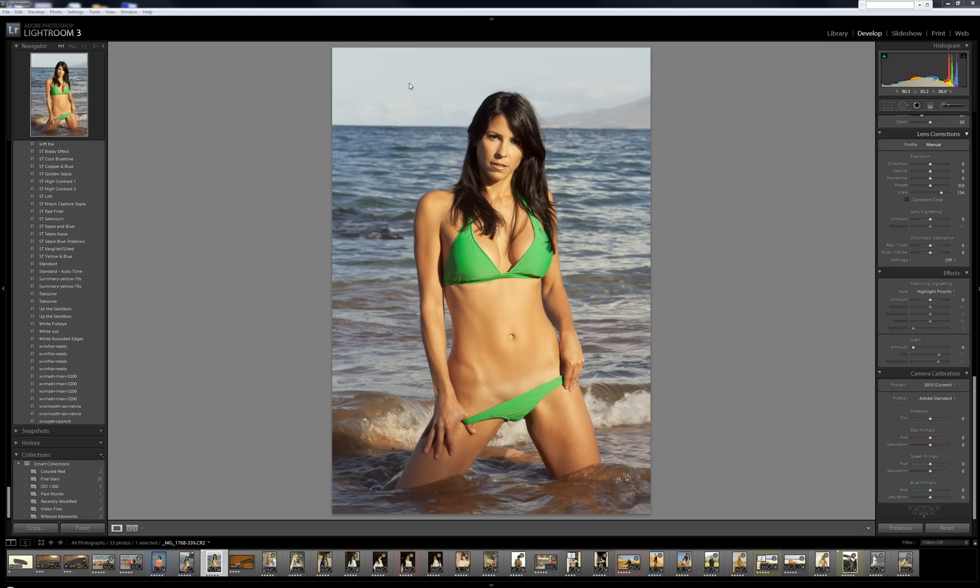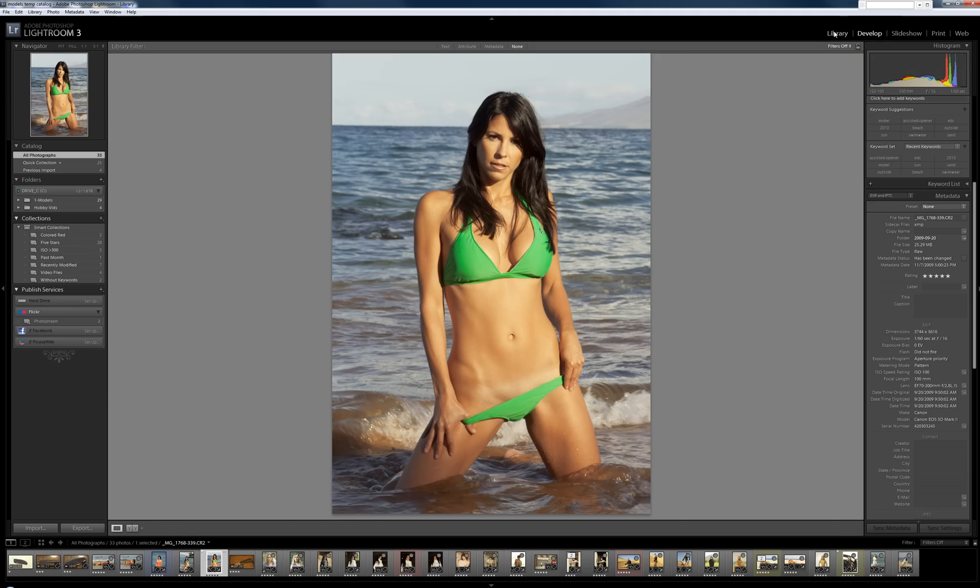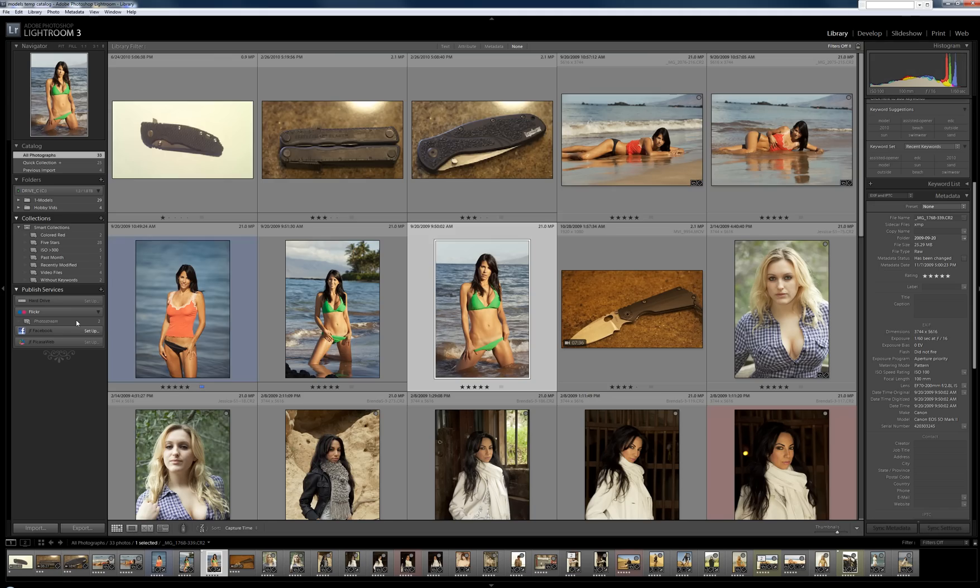Okay, so now I want to show you publishing services. I'm going to take the photo that I just worked on in the development module. I'm going to go back to the library module and publishing services are right here.